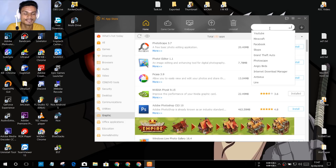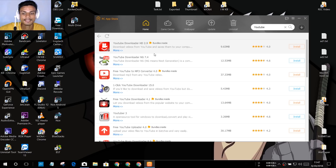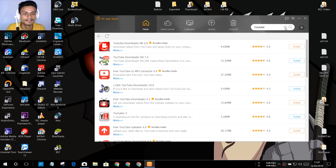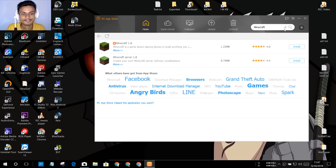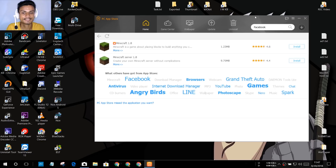There is also a search bar where you can search for any software. For example, if you search 'YouTube' it will pull up all softwares related to YouTube — like a YouTube downloader and that kind of stuff. If you want to search for Minecraft you can also do that.